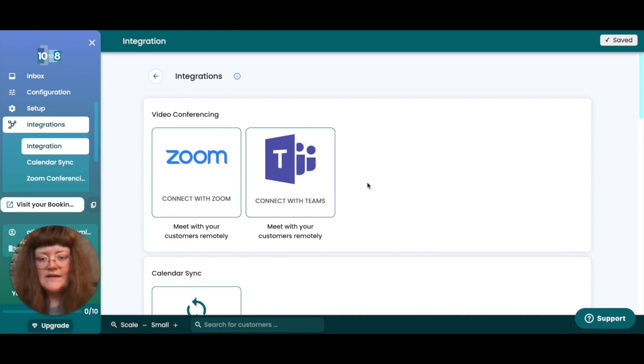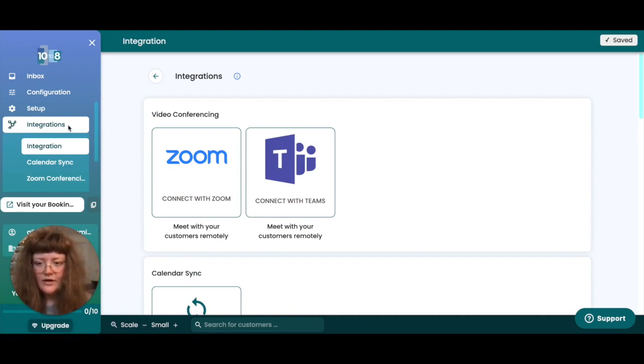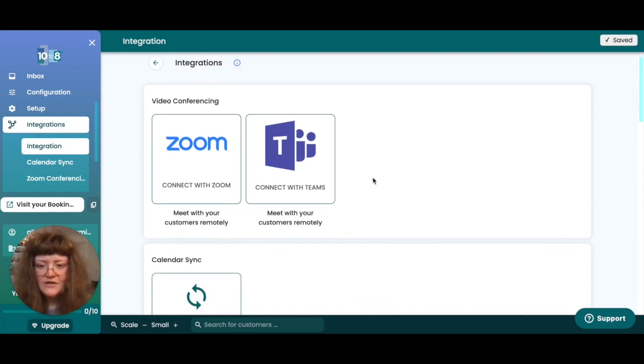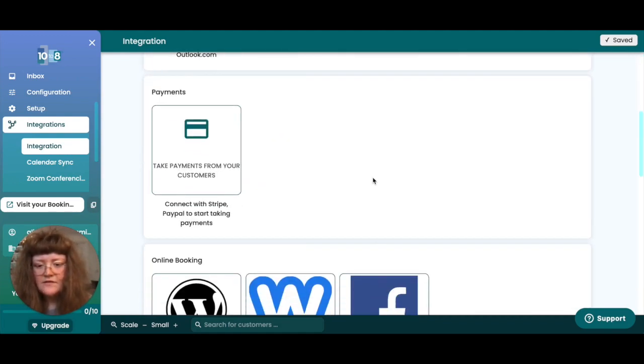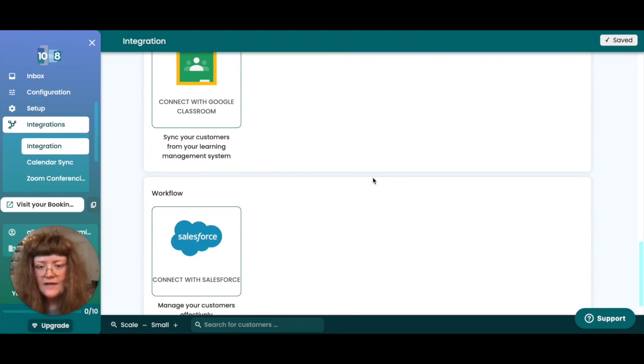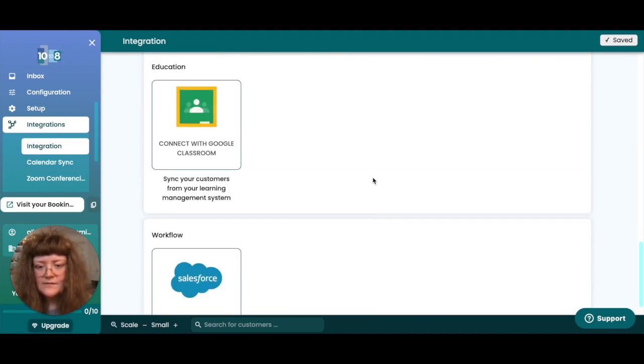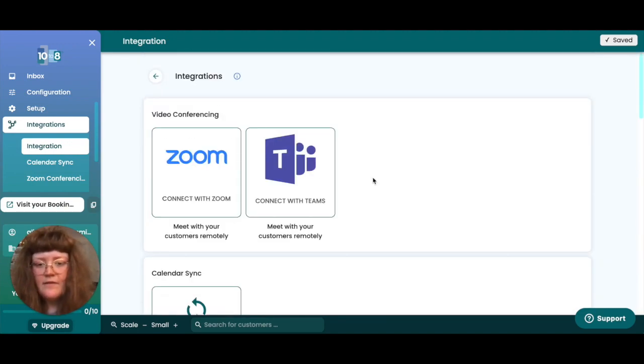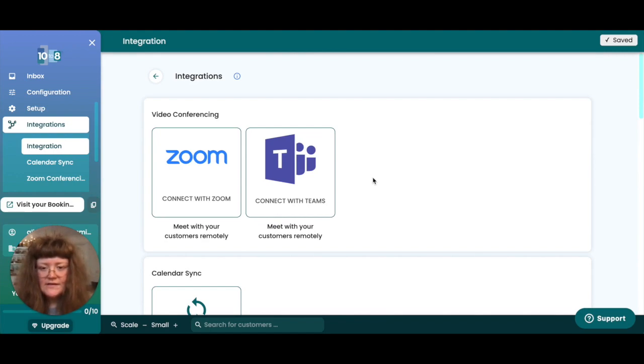To start the process of integrating 10 to 8 with other apps, head to the integrations tab. Here you'll find our native integrations which include Zoom, Microsoft Teams, Google Classroom and Salesforce. Select the option you'd like to use and then follow the on-screen instructions to set up the link between 10 to 8 and the third party app.